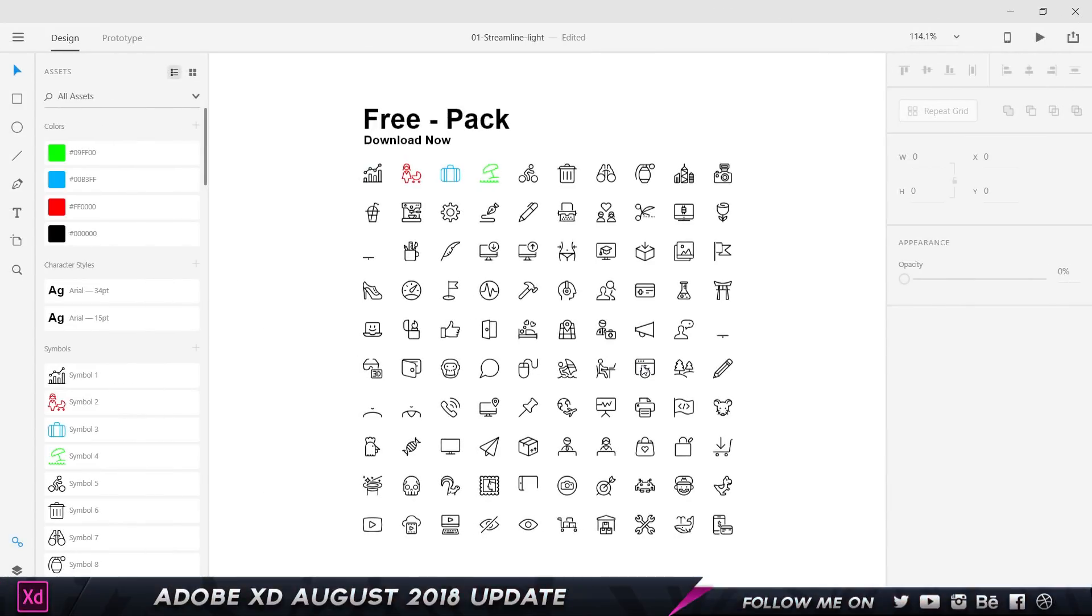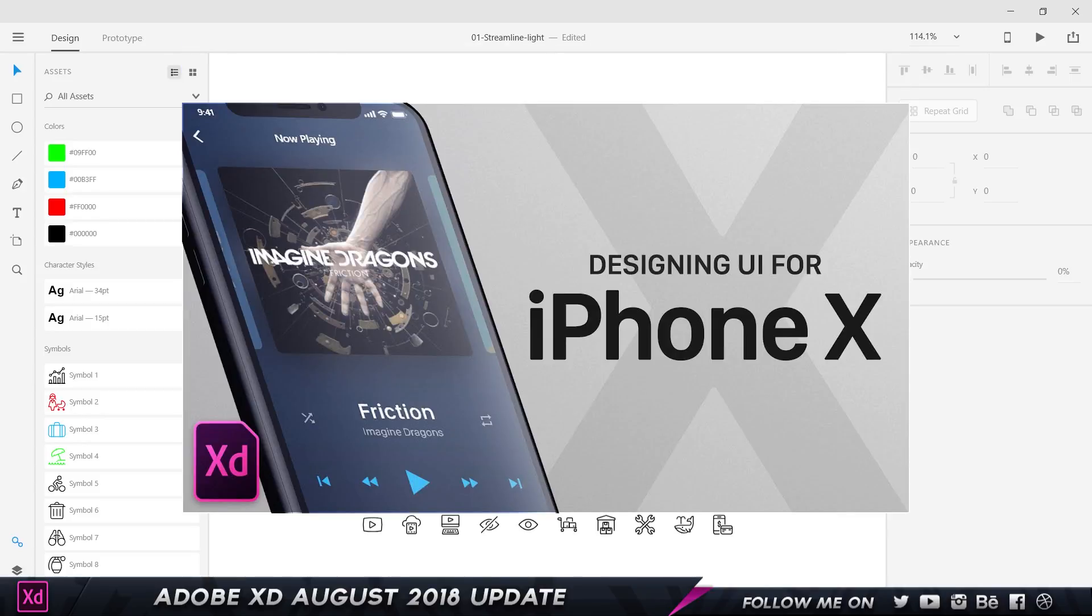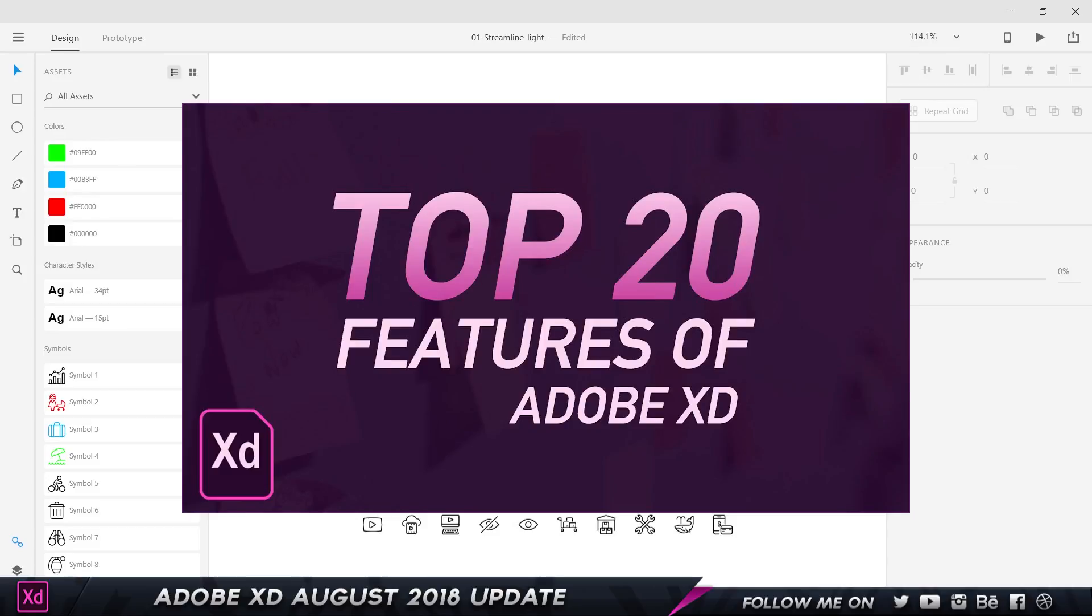All right, now here I am in Adobe XD. Before we get into the actual features, for those of you who are new to Adobe XD or trying to understand how to get started, I recommend you check out my latest video on how to design a user interface for the iPhone 10. You can also check out my top 20 features of Adobe XD video. I'll leave all the links down below in the description.